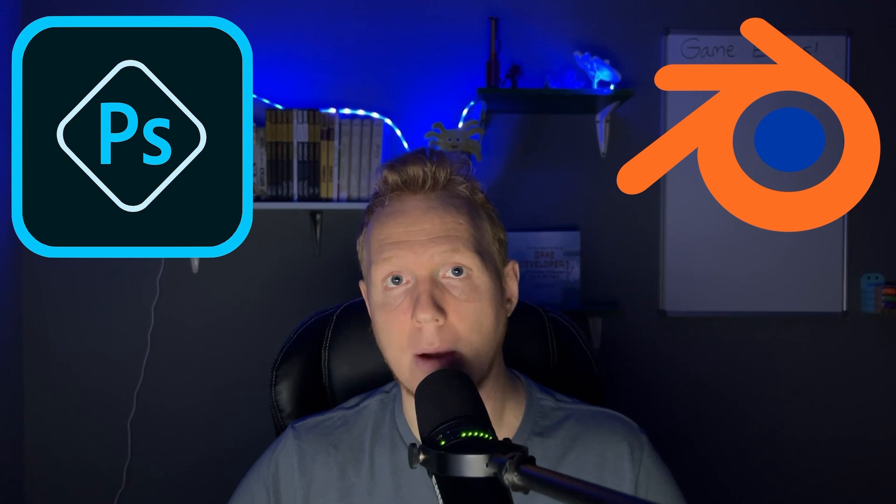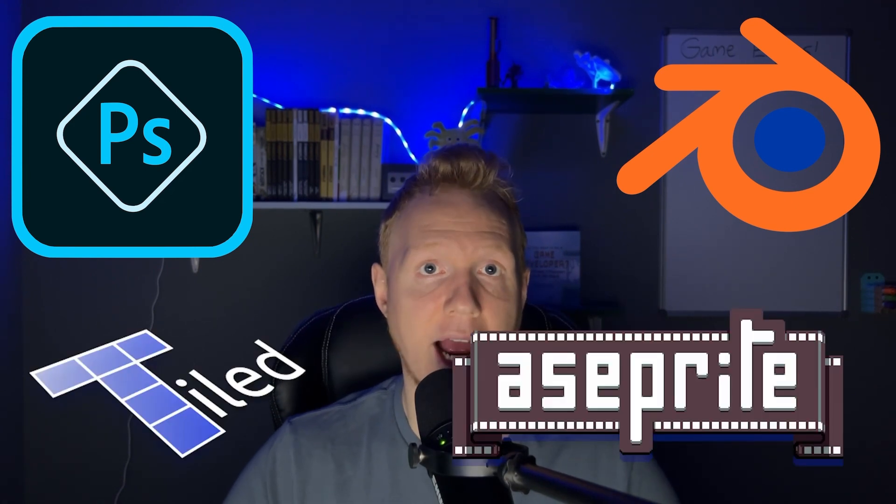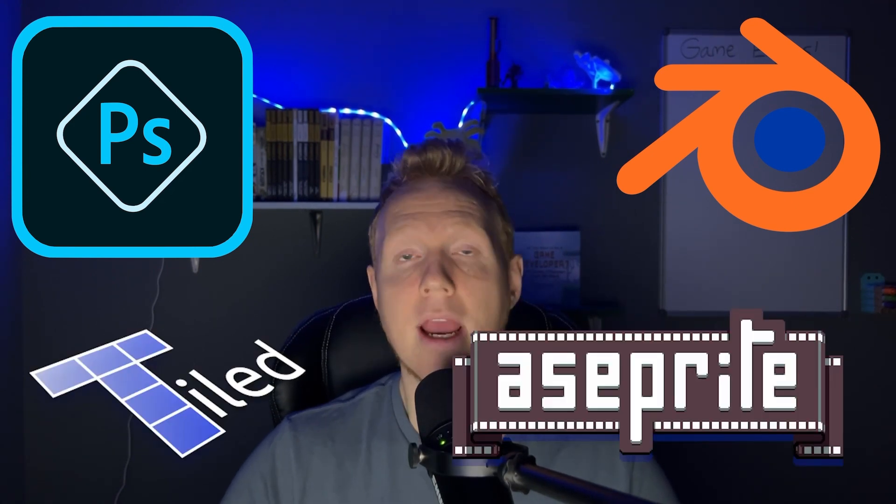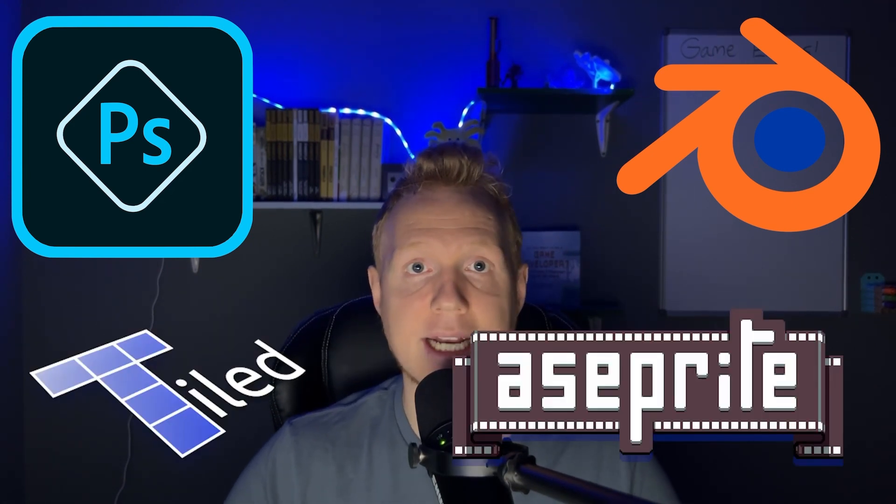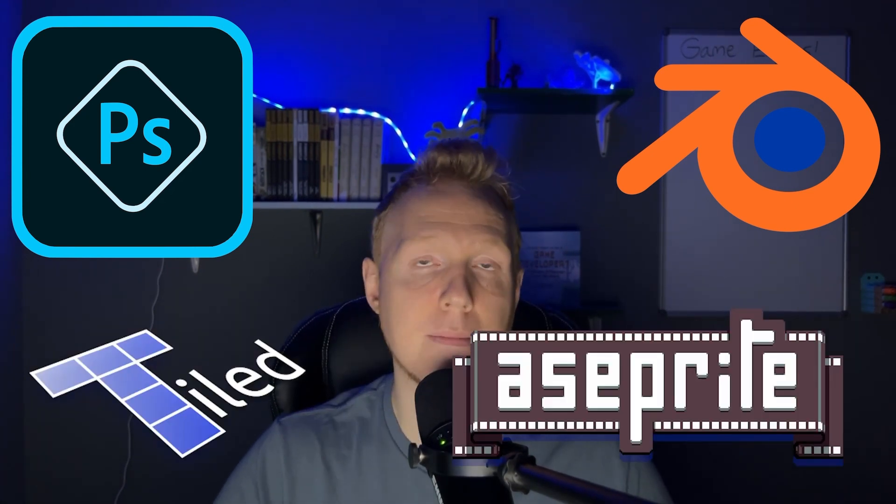Game engines include everything you need to develop your game from the ground up. You can use other software like Photoshop, Blender, and Tiled to make outside assets and bring them into your game. But oftentimes you don't need to because the game engine itself has everything you need to make your game.